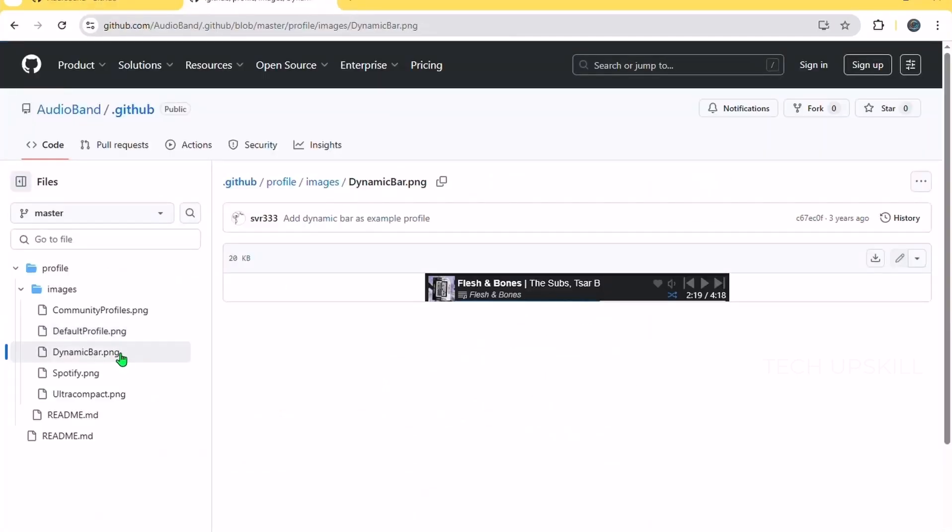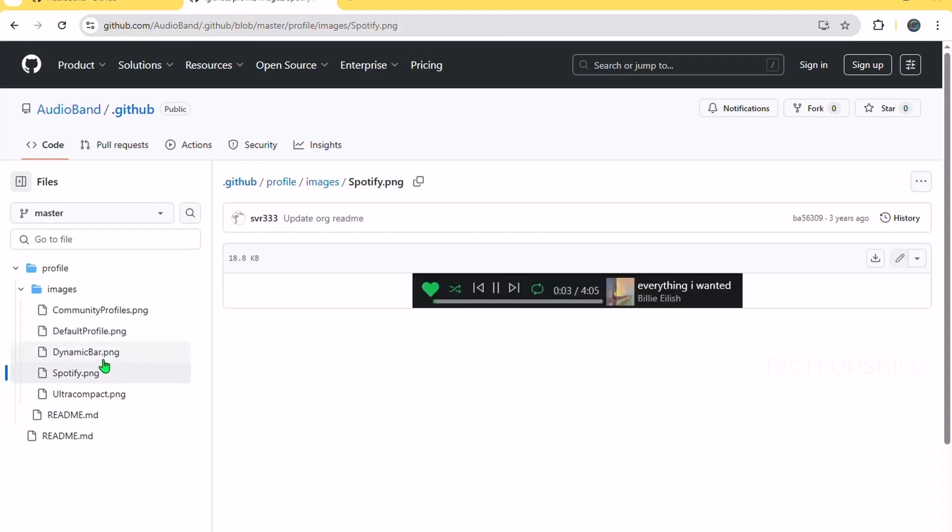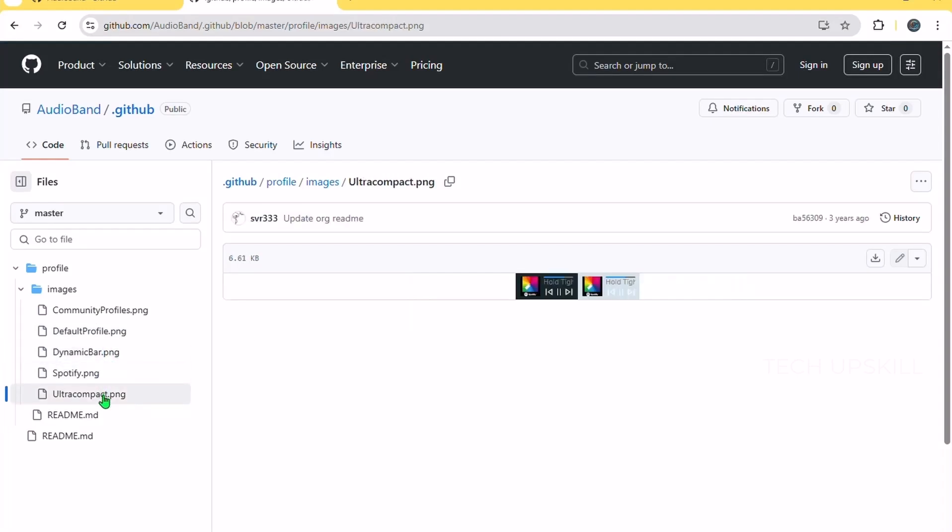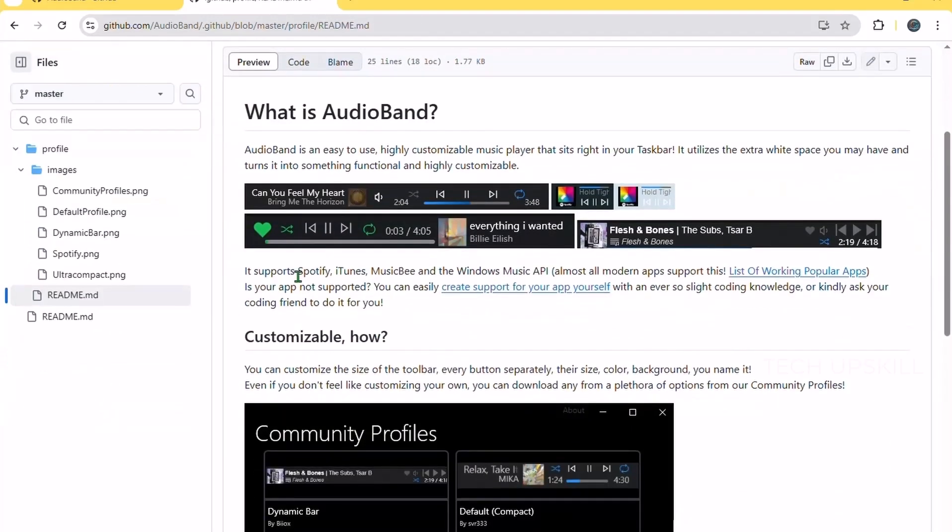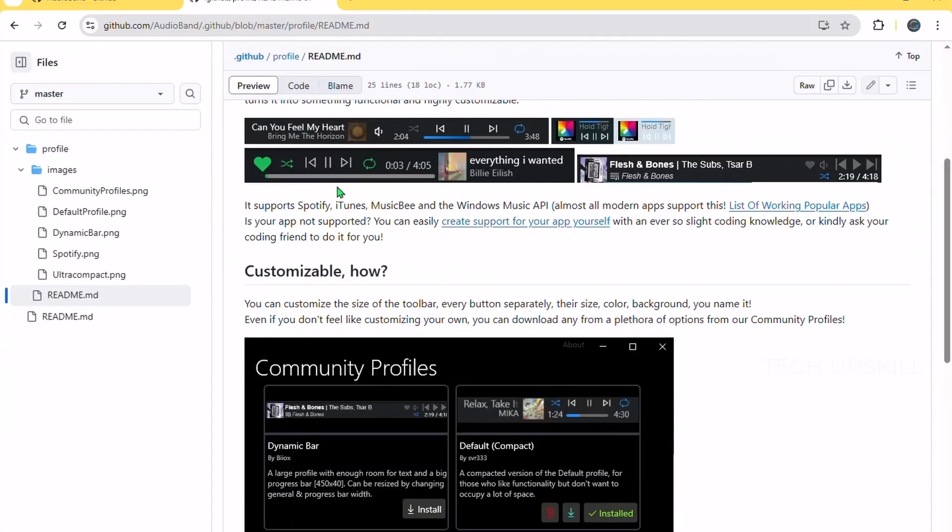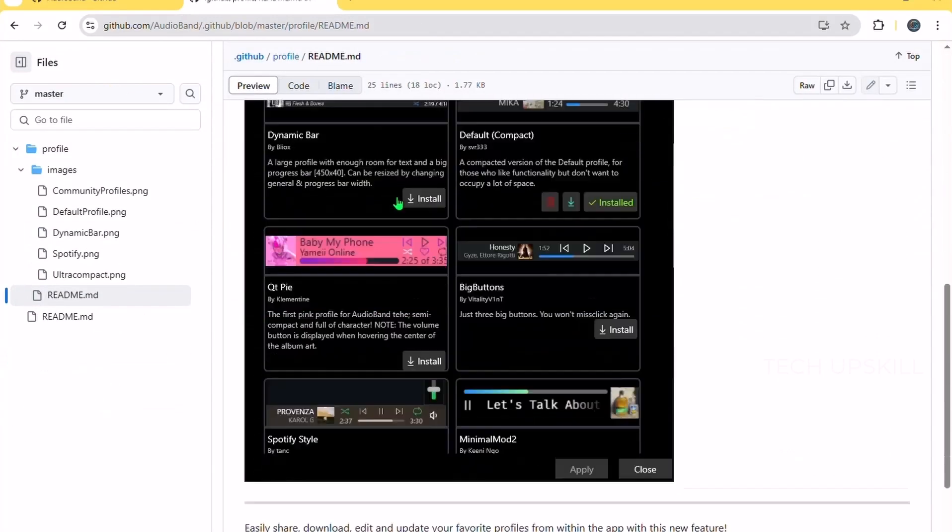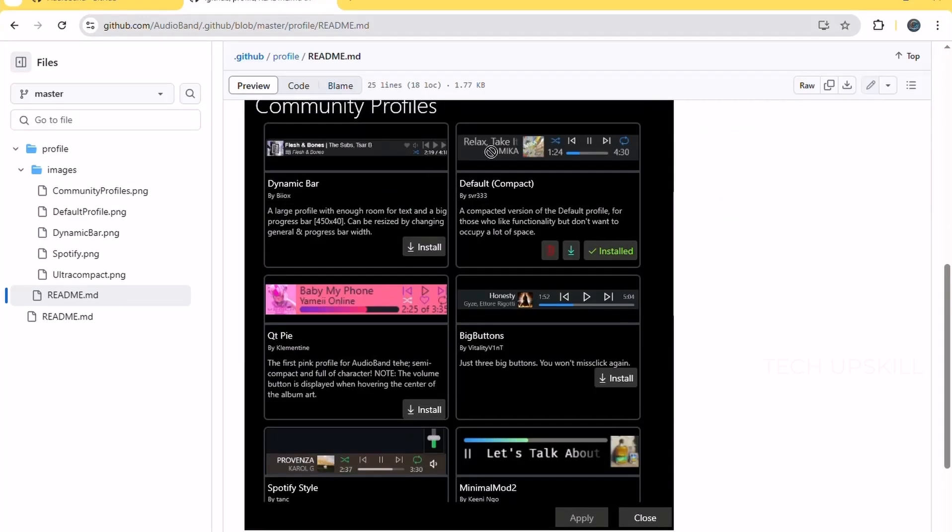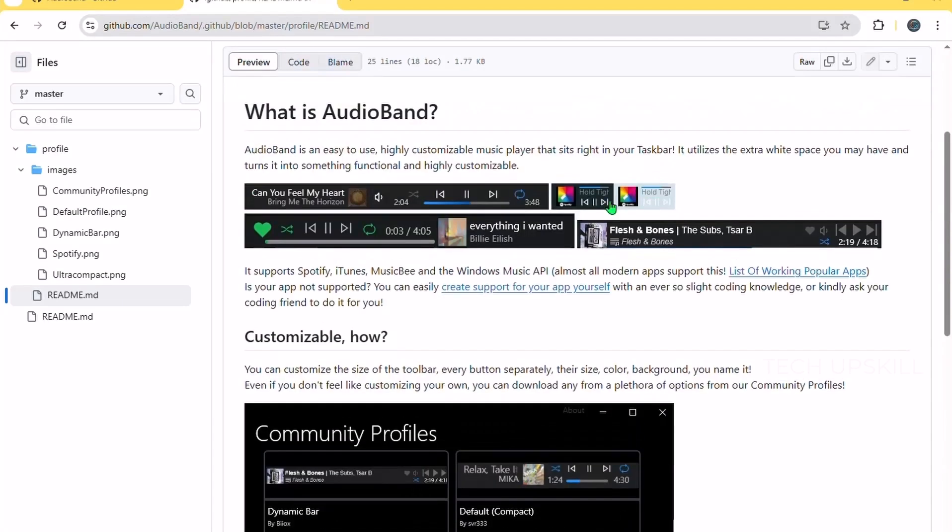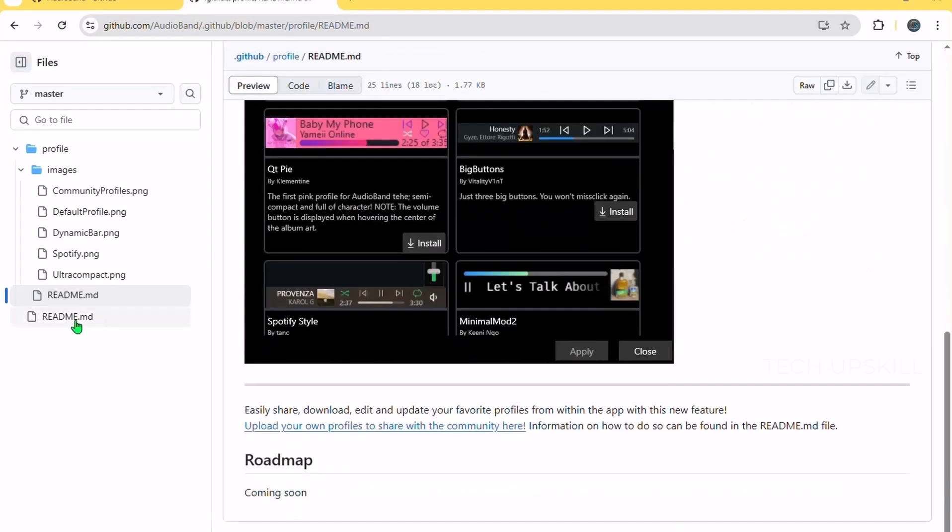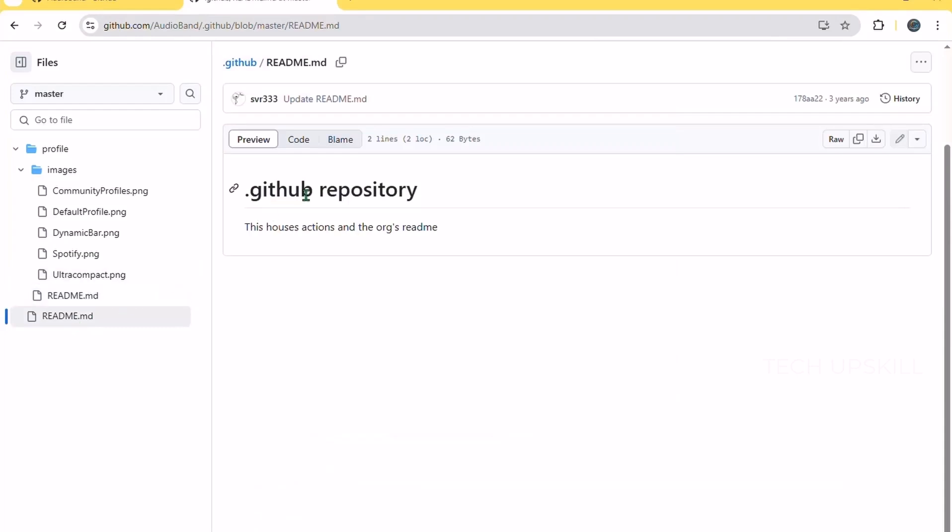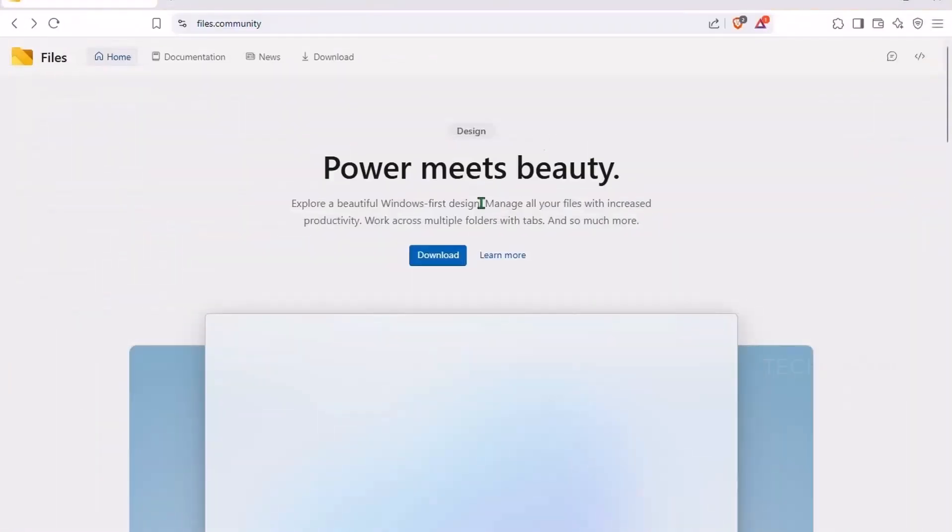You can also customize how it looks, from minimal to fully detailed, and choose what info shows on the bar. Artist name, track title, album art, etc. With the latest update, it also includes better support for dark mode and more reliable detection of playback apps. It's one of those, why doesn't Windows already do this, kind of tools.